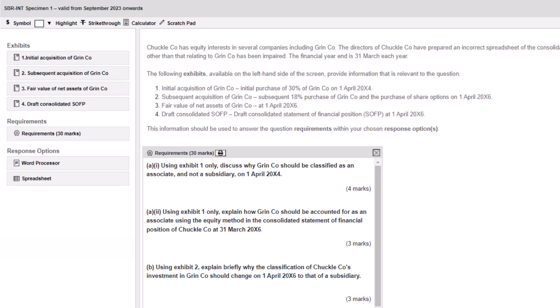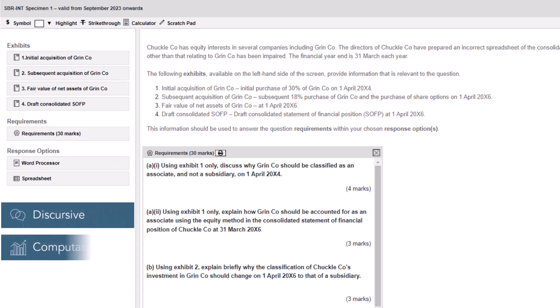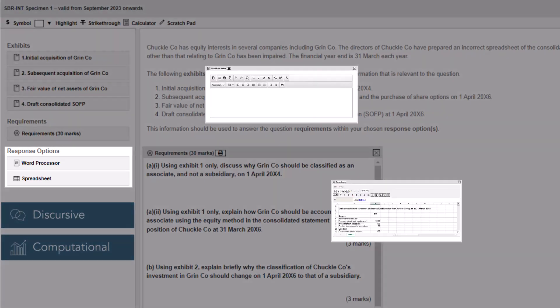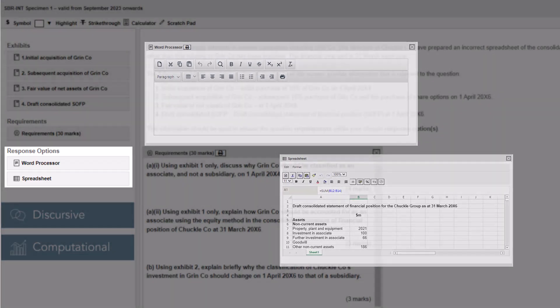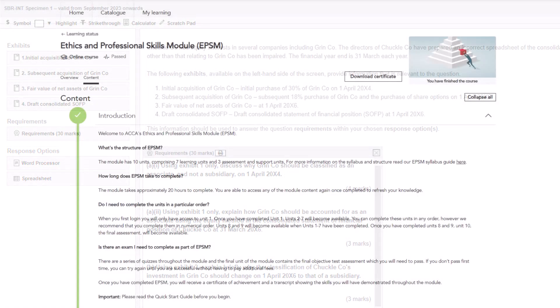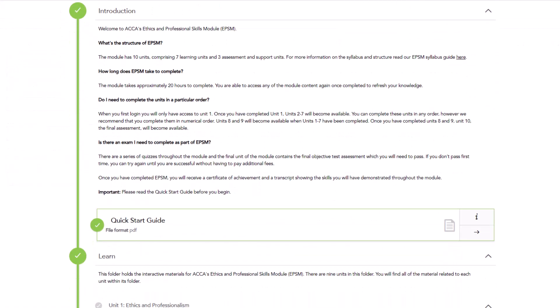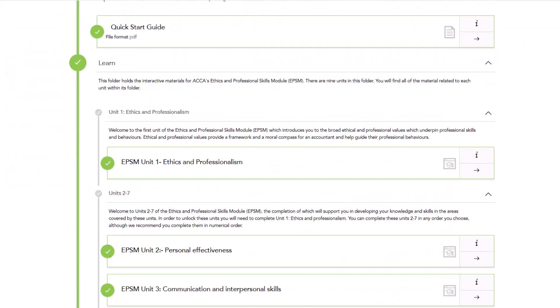It's important to know that SBR questions will require you to produce both discursive and computational elements in your answer, which you can show by using the word processor or spreadsheet tools available. All of the units in EPSM will support you in your preparation for SBR.